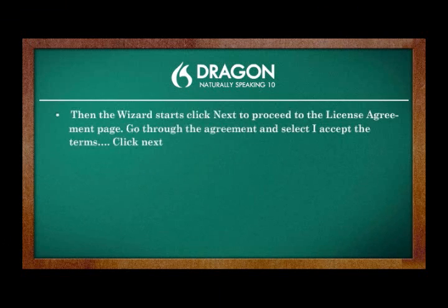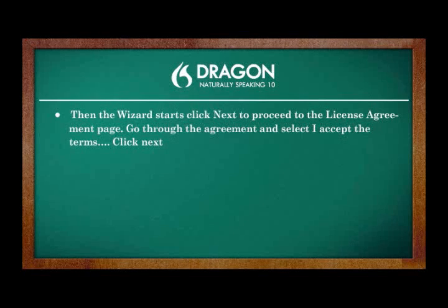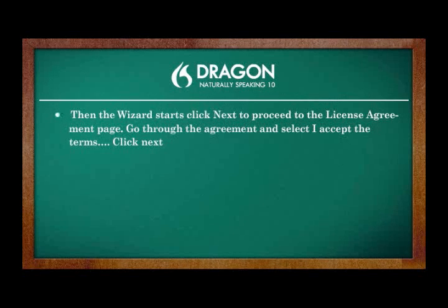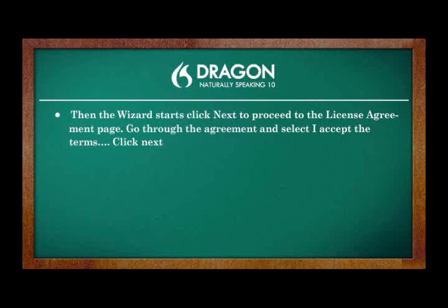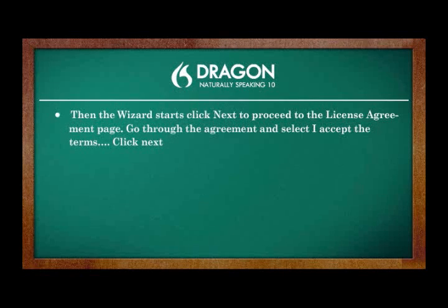First of all, insert Dragon NaturallySpeaking DVD into your DVD drive. If the installation does not start automatically, use Windows Explorer to find and double-click Setup on the DVD. When you start installation on Windows Vista, if you see a message program needs your permission to continue, click Continue to start the installation.